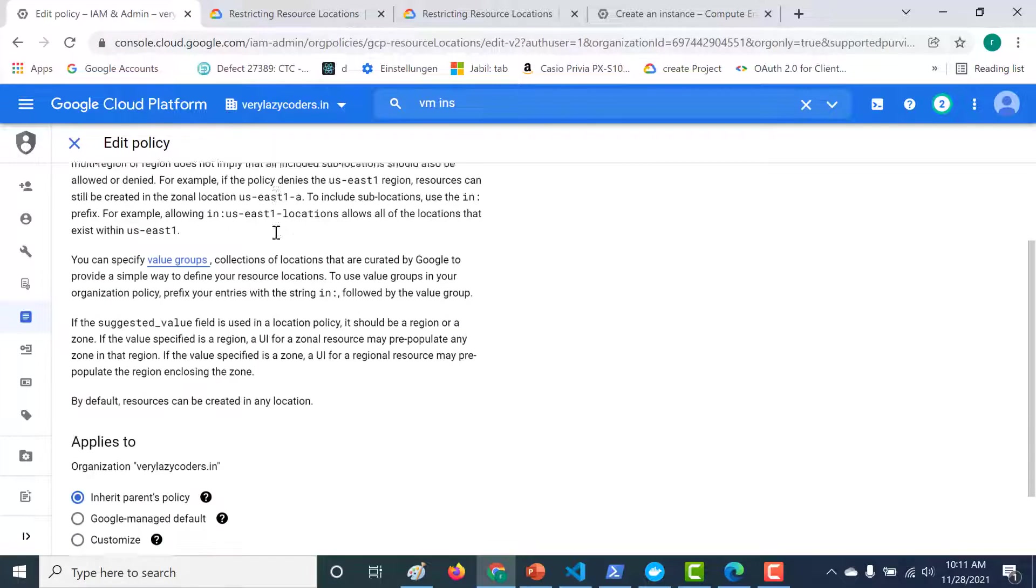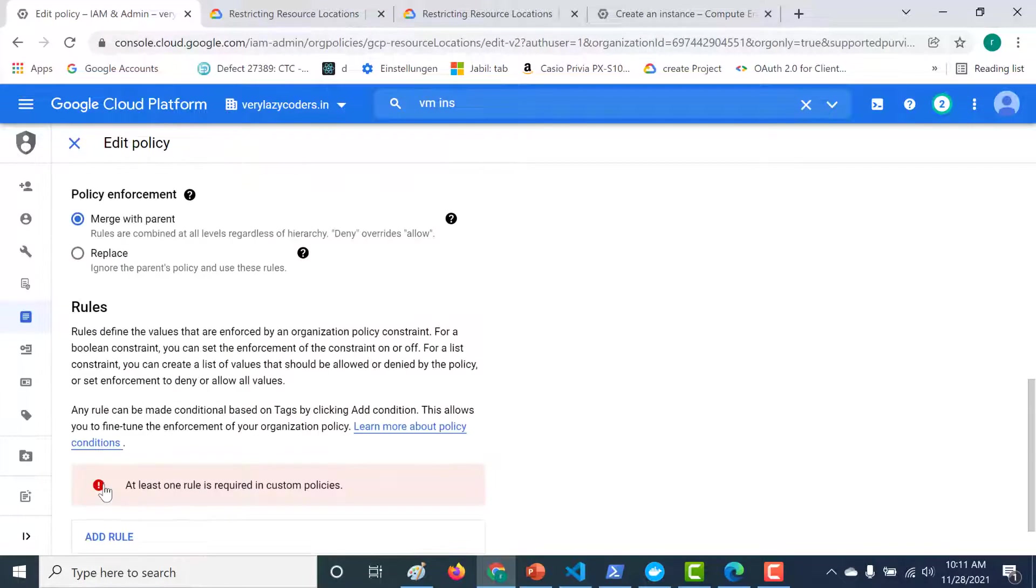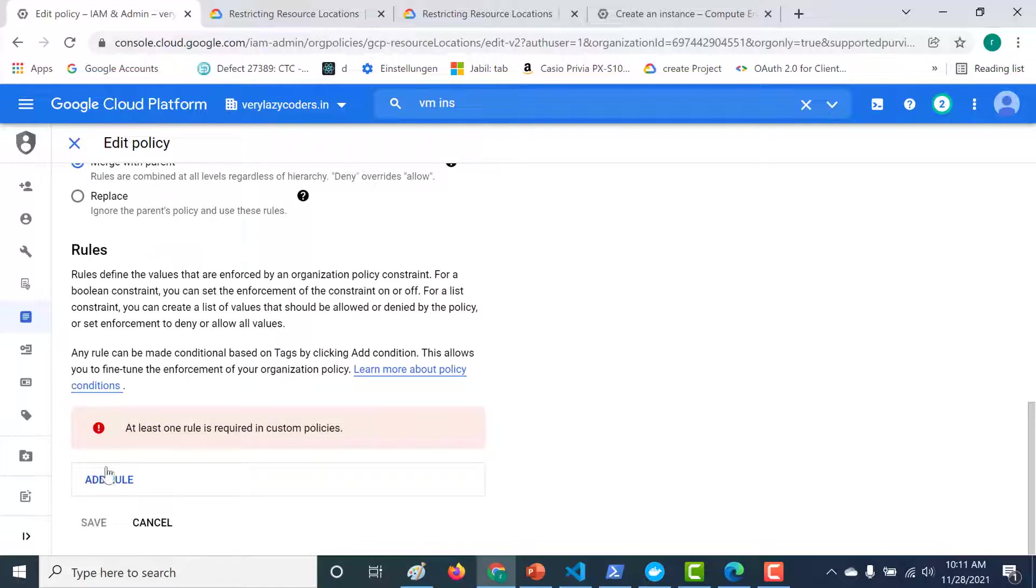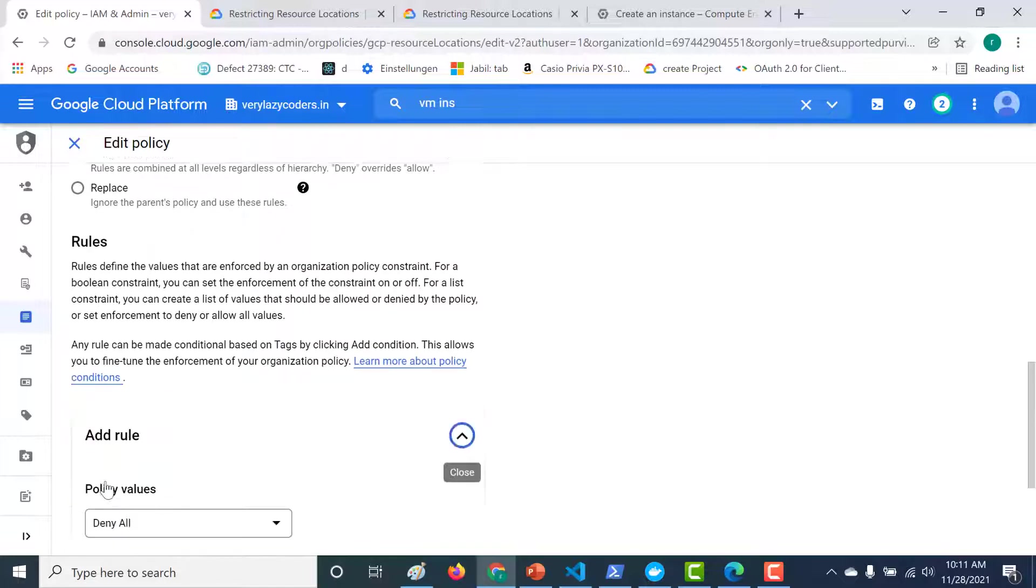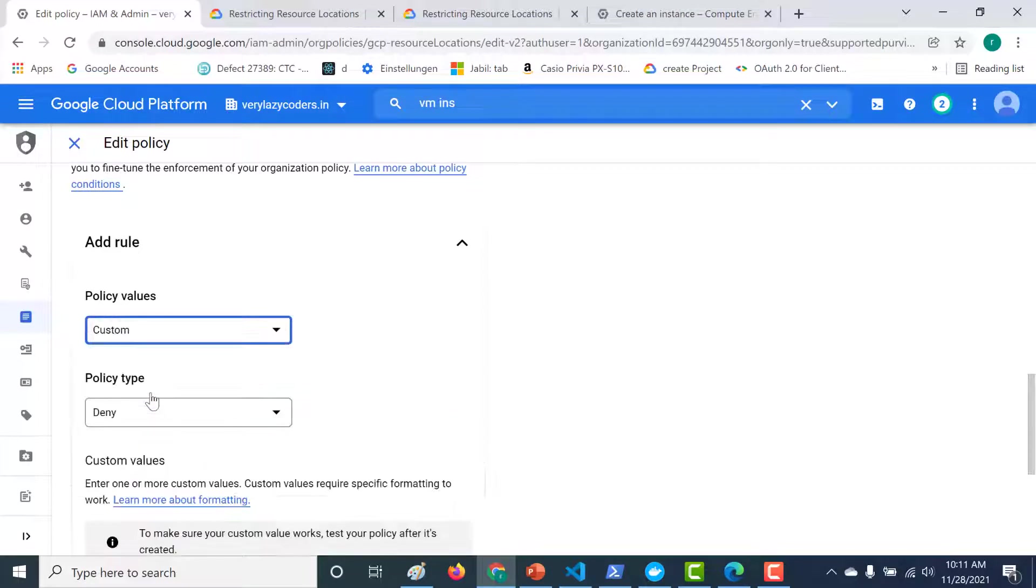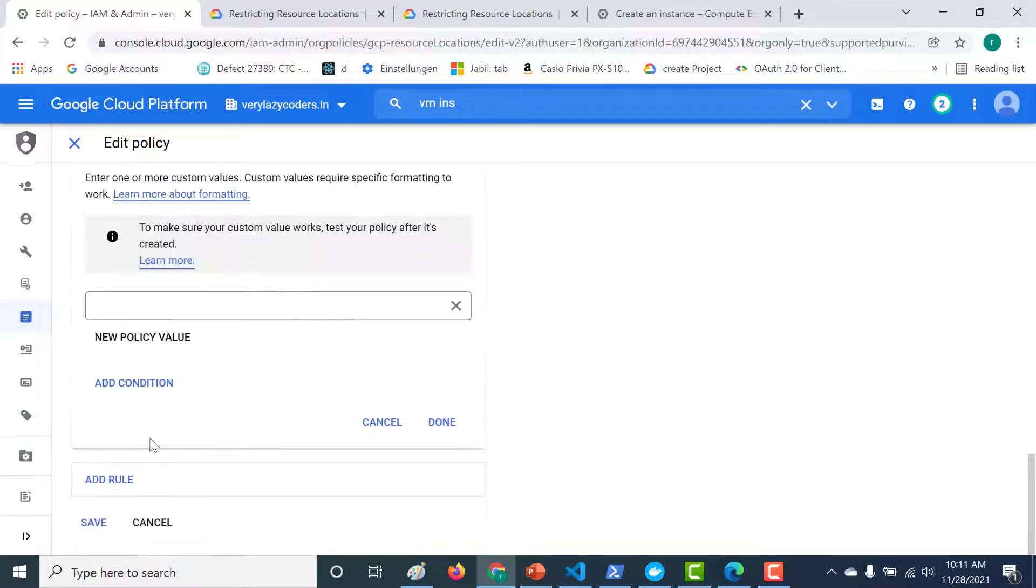So here what you need to choose is basically customize. And here you need to add a rule. So here what I need to choose is a custom rule. And that will just allow resources from being created in a particular region.